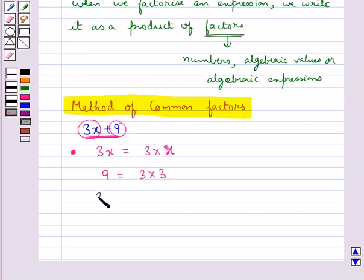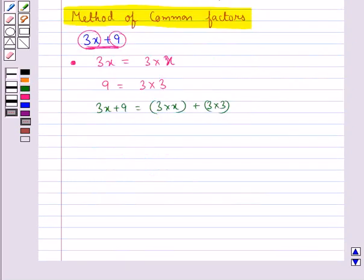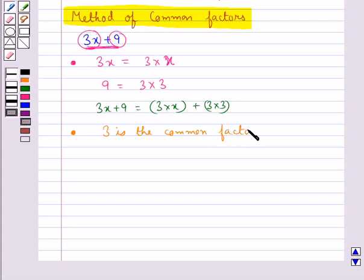So we get 3x plus 9 is equal to 3 into x plus 3 into 3. In the next step we find out the common factor in both these terms and separate it. As you can see, 3 is the common factor in both these terms.